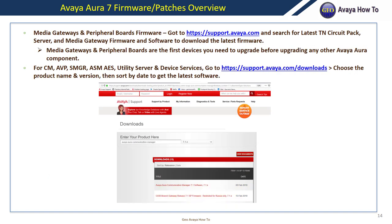Avaya Aura 7 firmware patches overview — I didn't post firmware versions in this presentation because Avaya puts out new files regularly. However, I will show you which software versions I'll install when I post the installation how-to videos. One of the first things you'll want to do is install the latest firmware on your media gateways and peripheral boards such as T1s, analog cards, and valve boards. To download the latest firmware, go to support.avaya.com and search for the latest TN circuit pack.